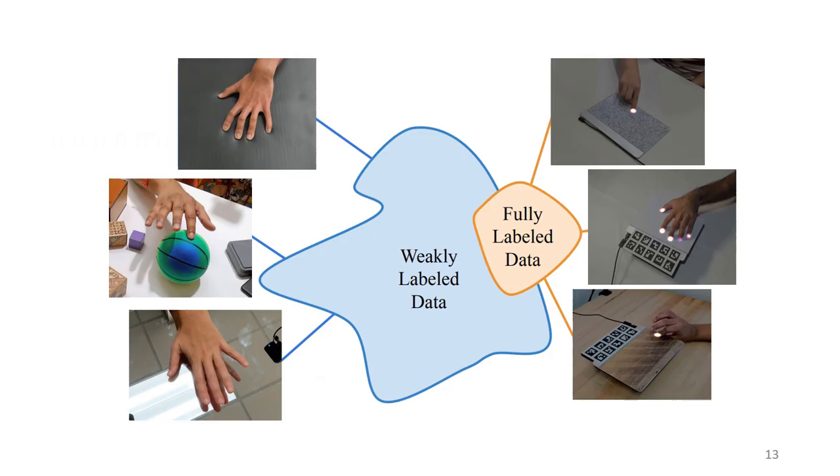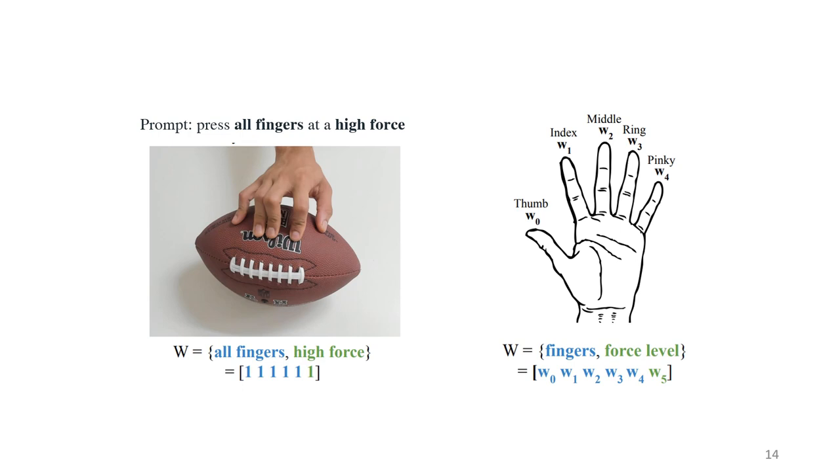We can only collect a limited diversity of fully labeled data. However, since we don't have any restrictions when collecting weakly labeled data, we can collect a wide diversity. We formulate a weak contact label based on the prompt given to the participant. For example, in this image, the participant is prompted to press all fingers at a high force. The contact label is a list of six bits. The first five bits describe which fingers are in contact, and the last bit describes if the participant was prompted to apply a low force or a high force. The contact label is then used to supervise the network.